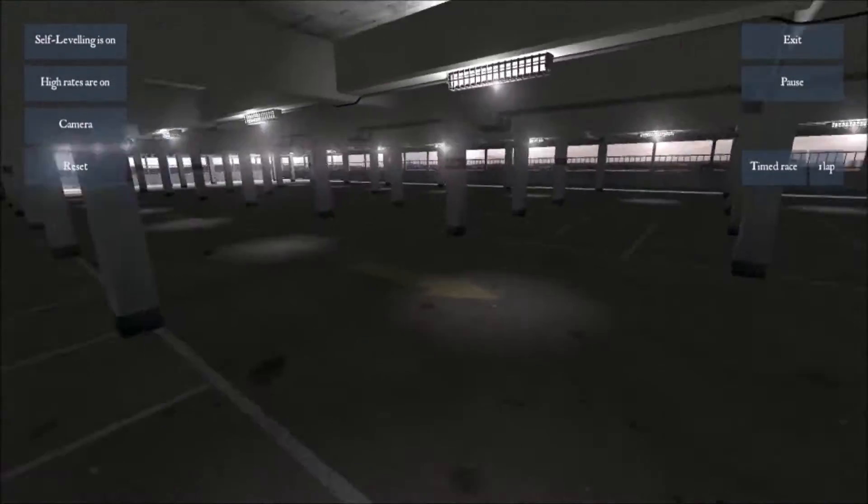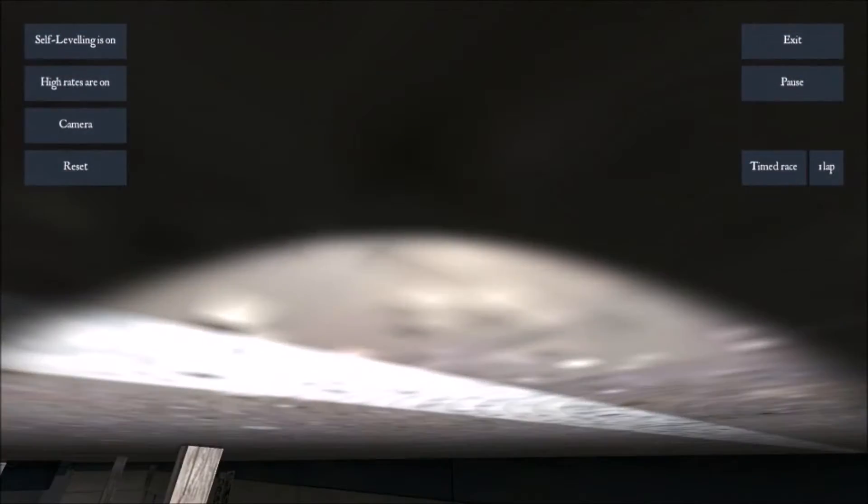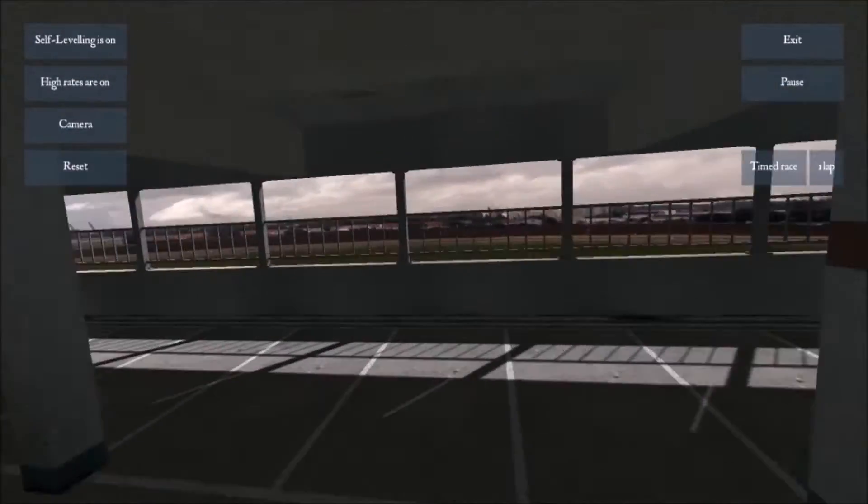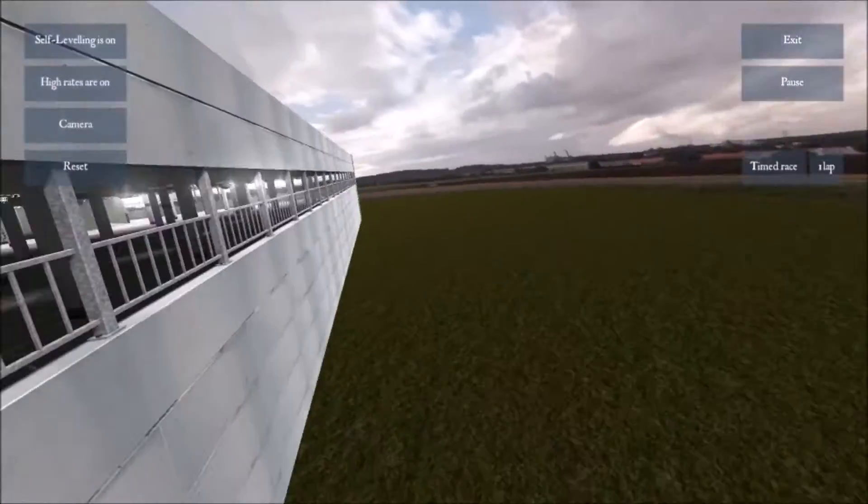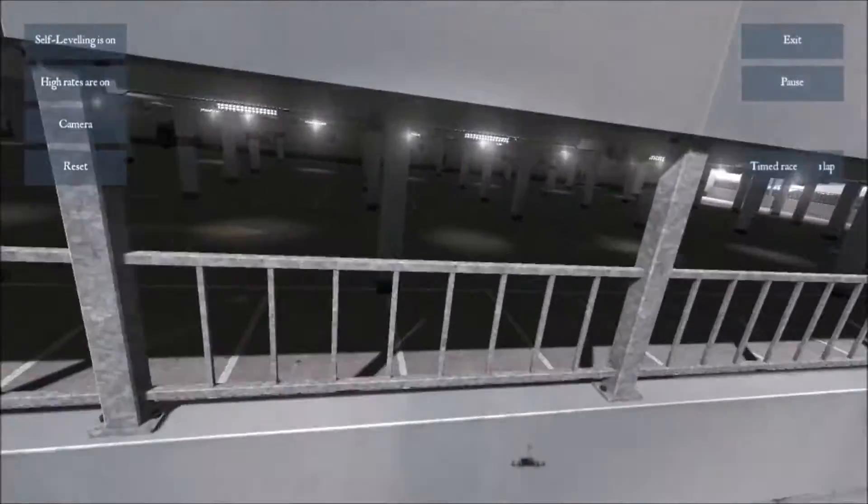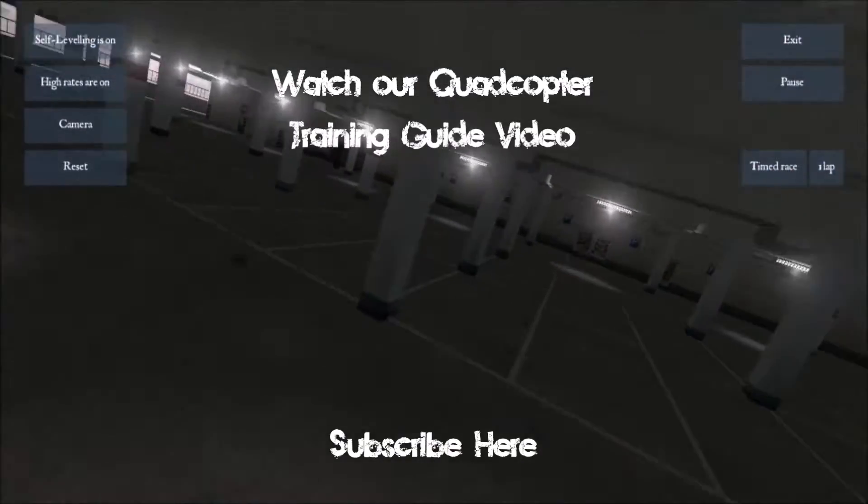I definitely recommend this game. It's only $5 on the internet. Pick it up today. You won't regret it. Solid game. Highly recommended. Thanks for watching, guys.